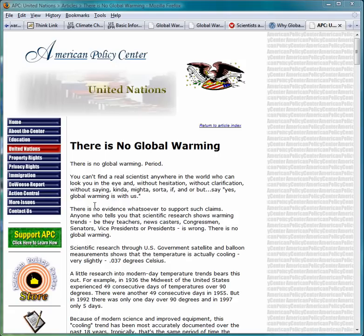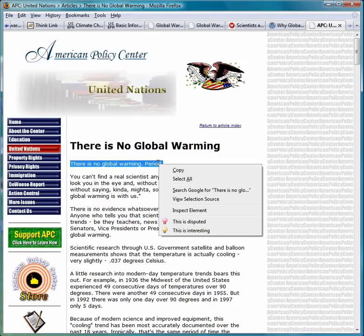If you read something on the web that you believe is disputed, you can mark it as a disputed snippet by selecting it, right clicking, and clicking 'This is disputed'. You can also mark a snippet as interesting if you believe the snippet contains useful evidence that you want to use to support a point of view.